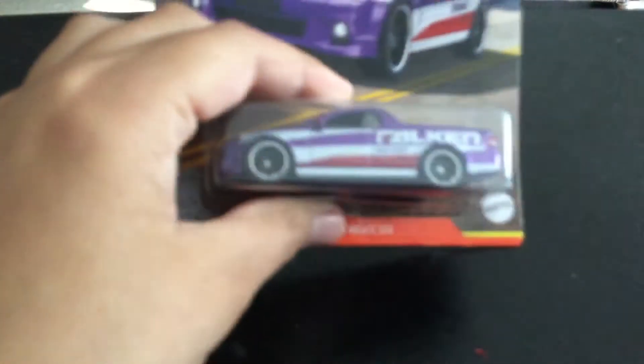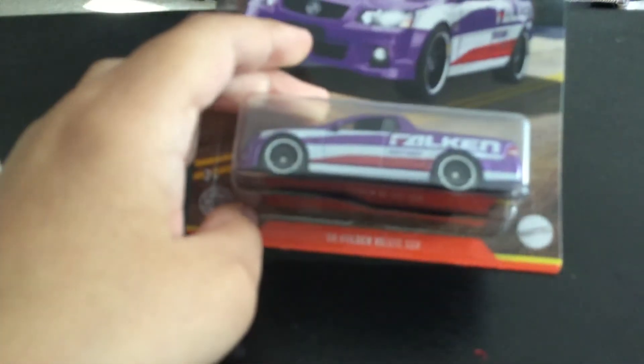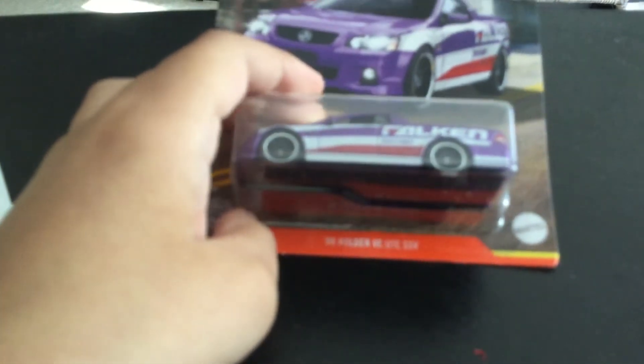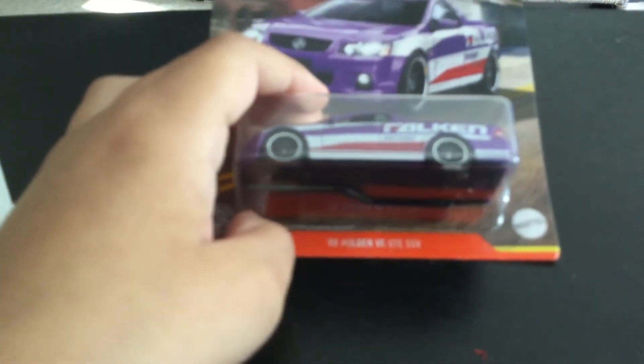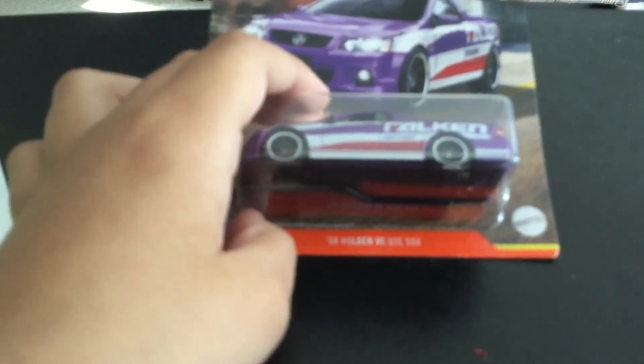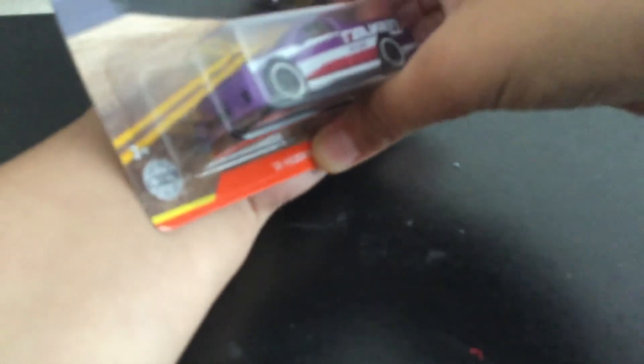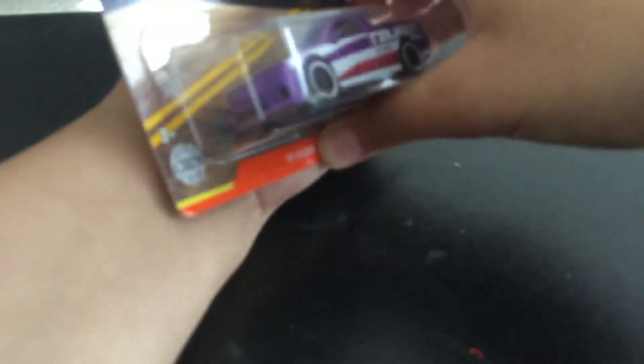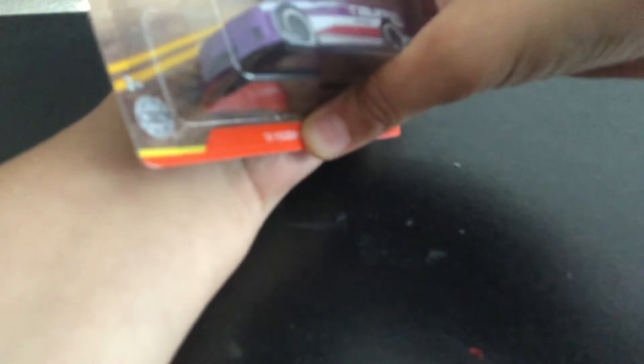Last car is the Holden, the 2008 Holden Veute SUV which has a very long name, the long name boy. Can't get it open, there we go.